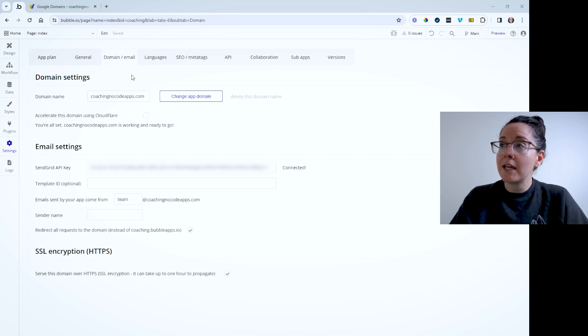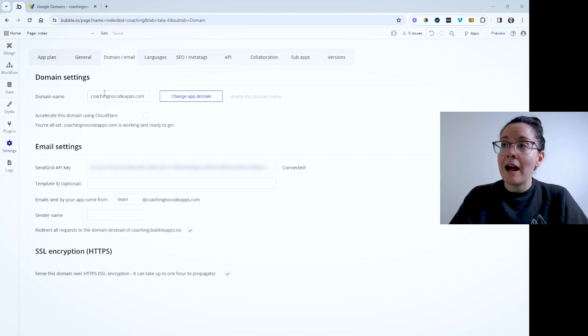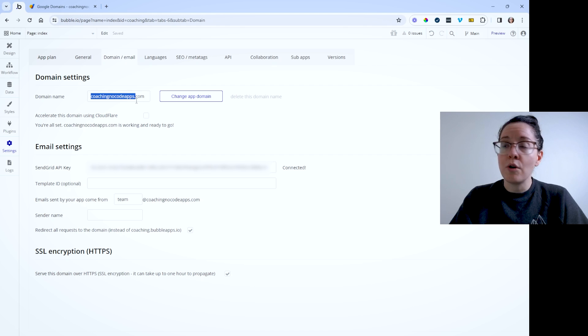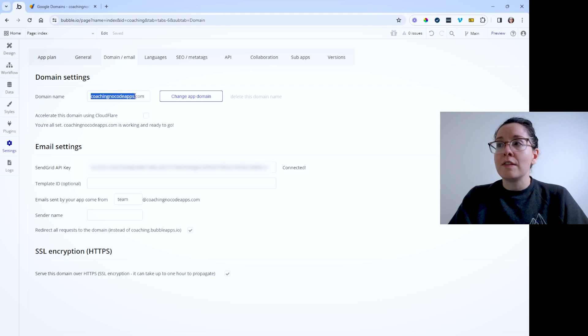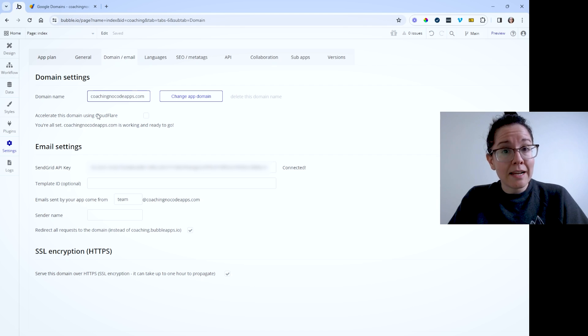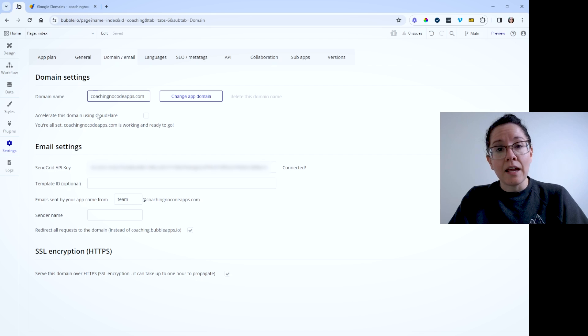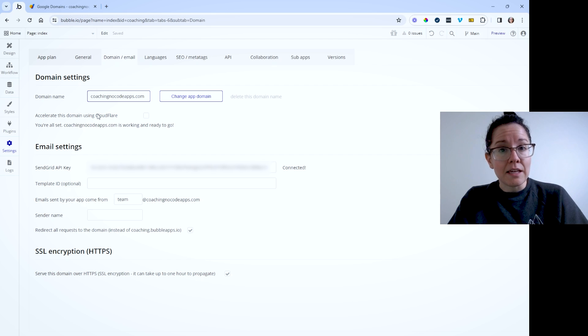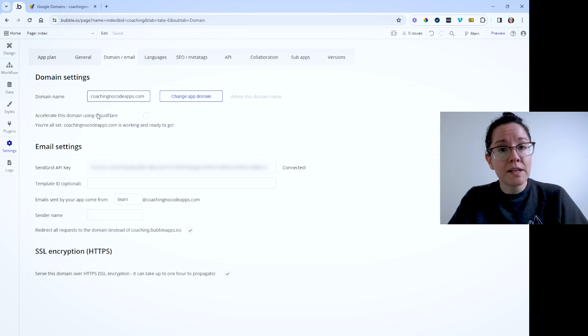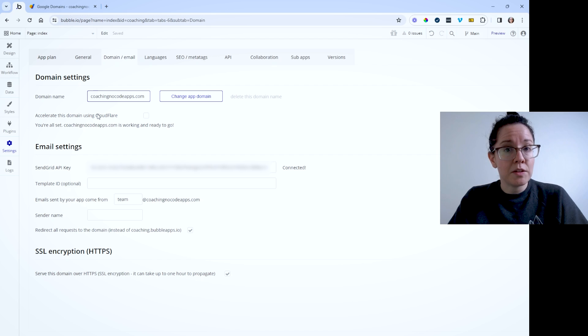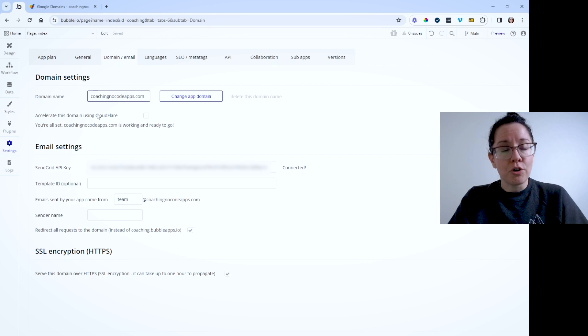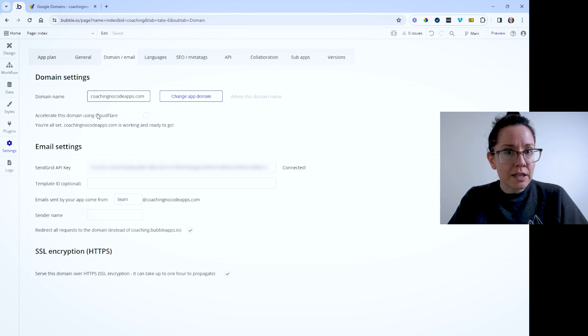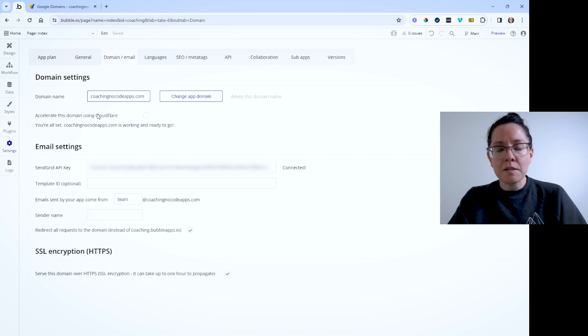You can see here in my application, under my domain settings, I have my domain connected, coachingnocodeapps.com. So the next thing you'll want to do is create an account in SendGrid and set up an API key. You can start on a free plan with SendGrid. They're pretty generous with the number of emails you can send daily. Once you start growing, you can move up into higher plans so you can raise that limit.